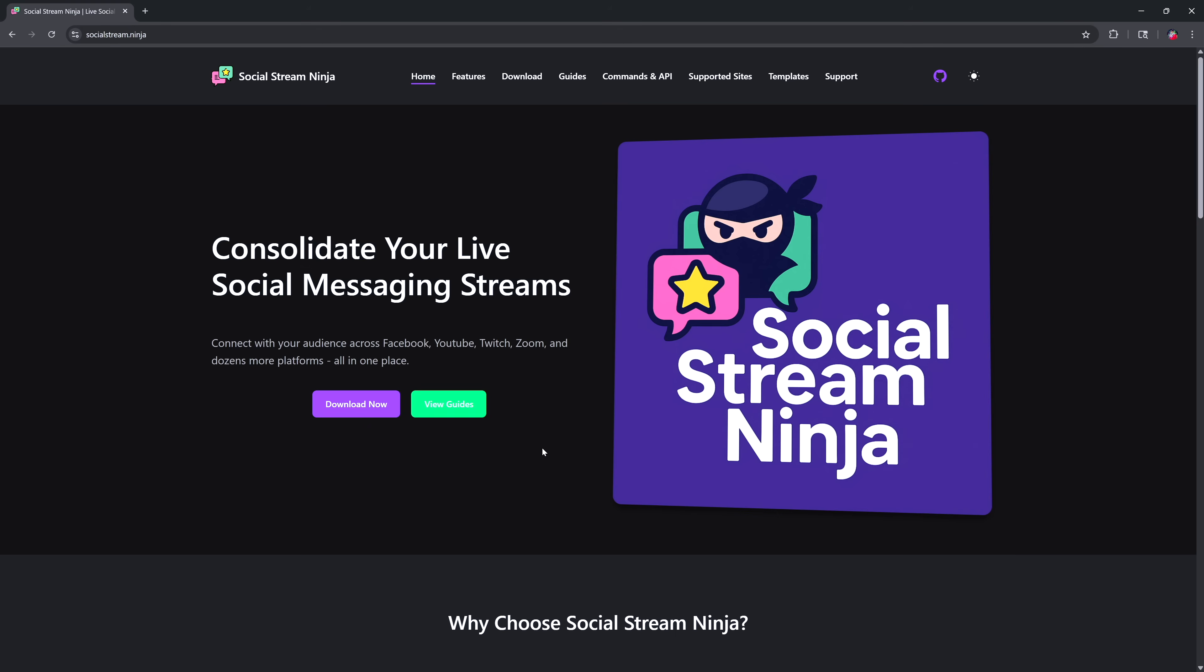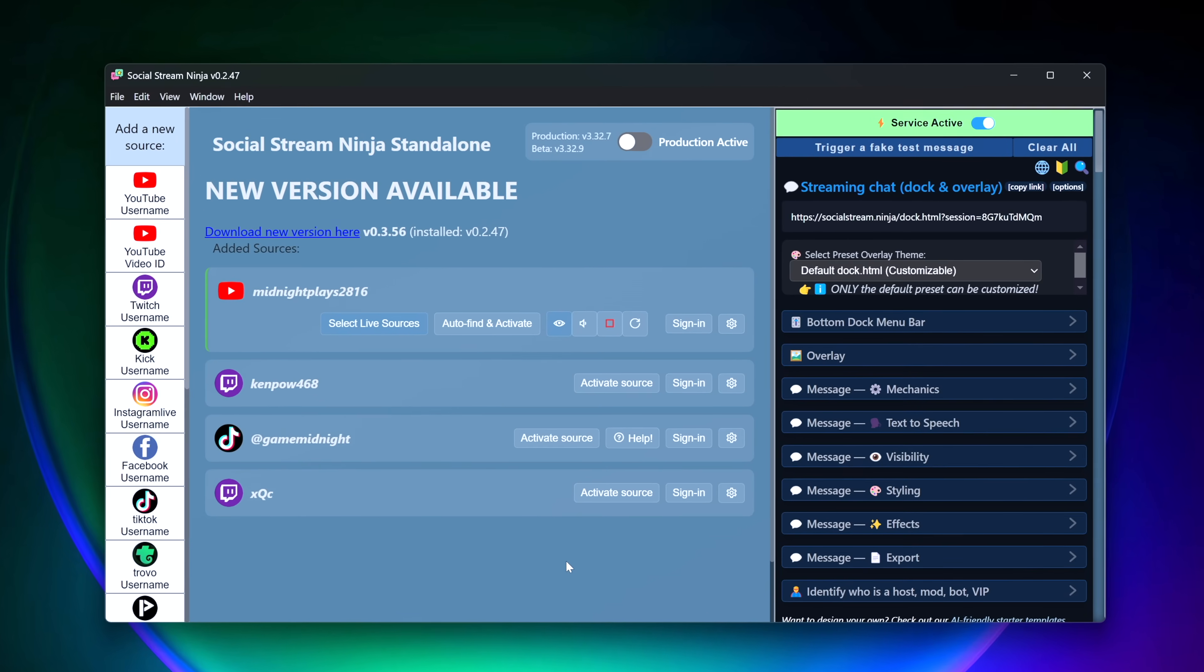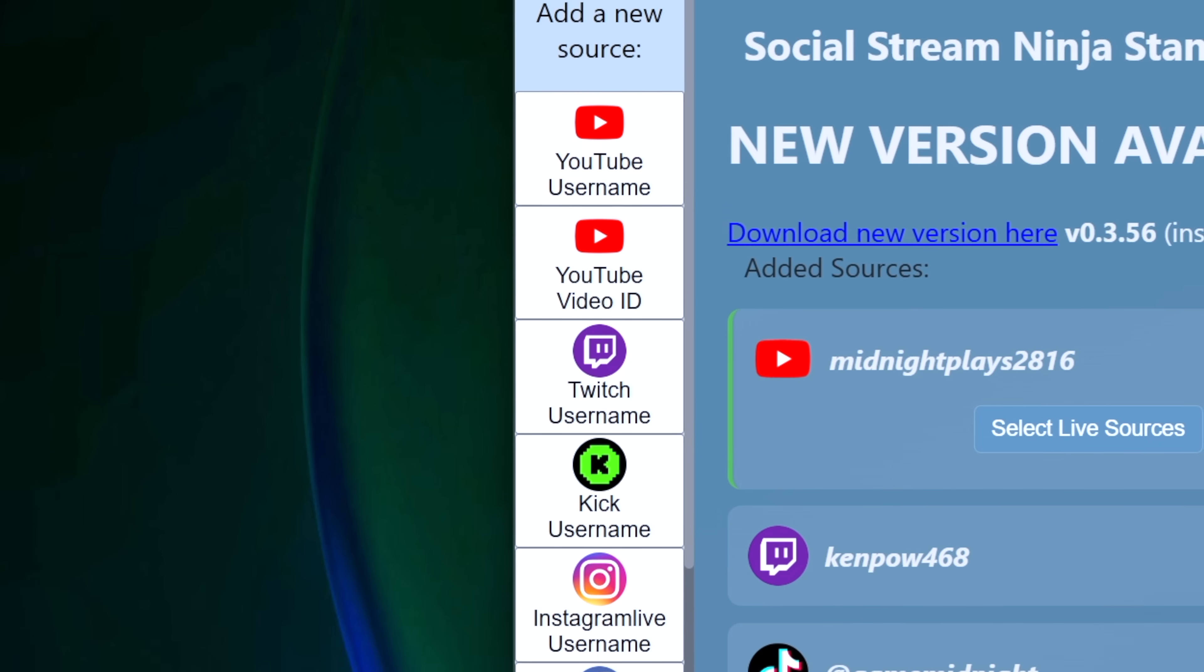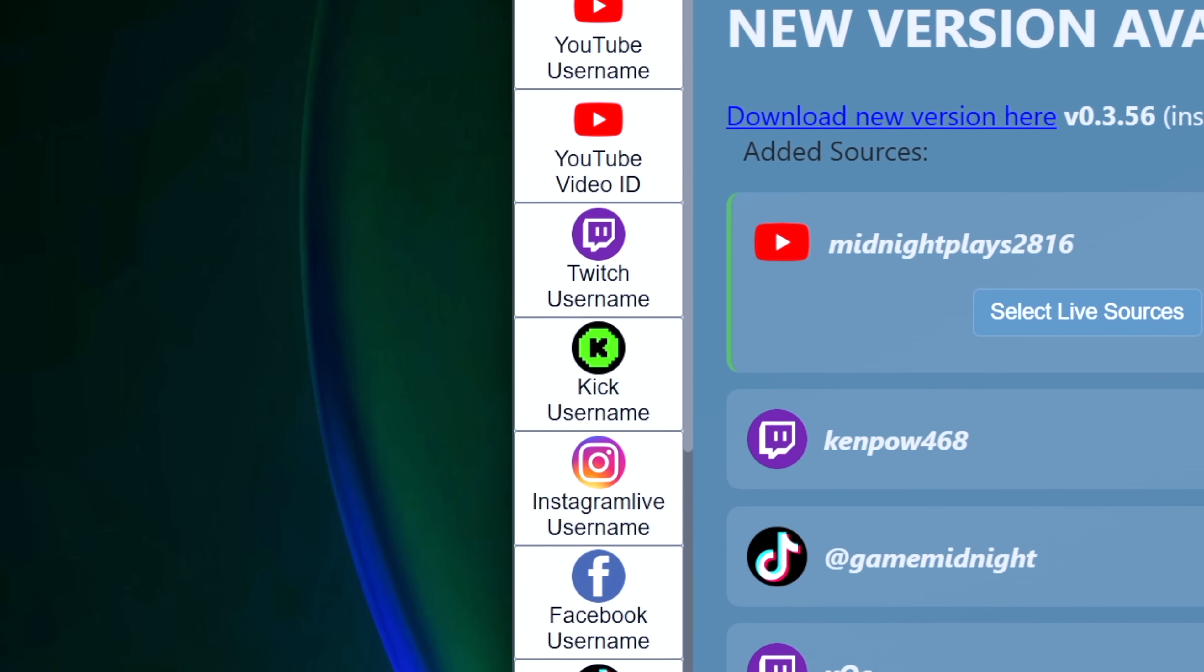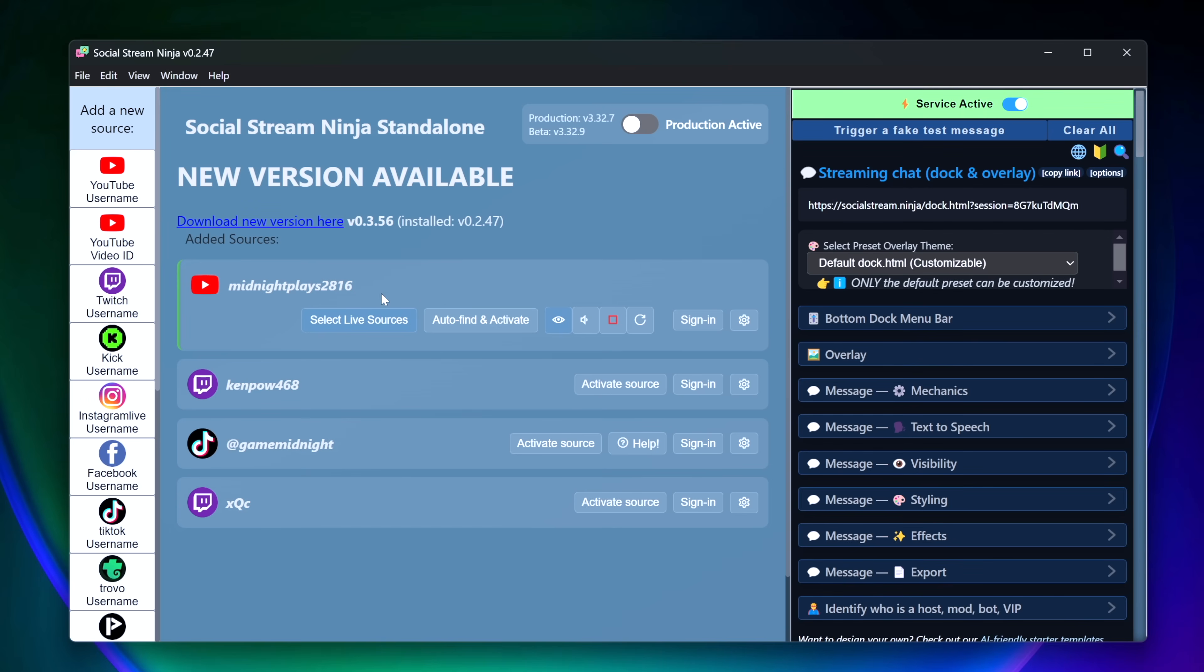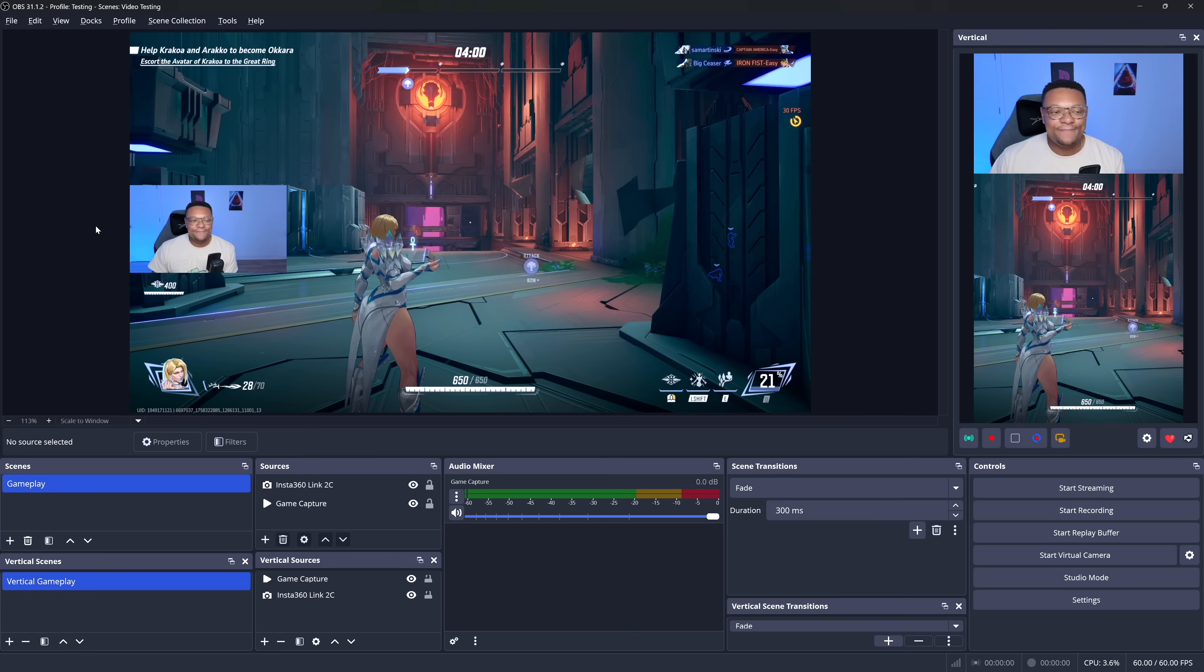Now, there's one more thing I have to show you guys regarding this setup, and that's a merged chat. And you can accomplish this using the application Social Stream Ninja. Once you have the application launched, you can use this tool to add in each and every page that you stream to. So it could be your YouTube page, Twitch, and of course, your TikTok account. Make sure that all the sources are active. And if we go over to the right-hand side, we're going to copy the link to this streaming chat doc.